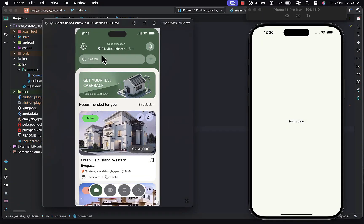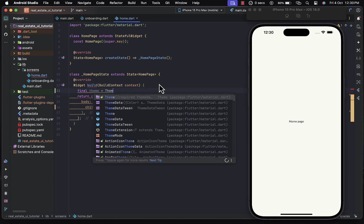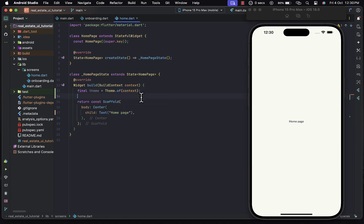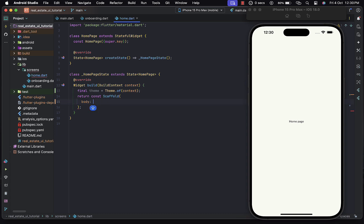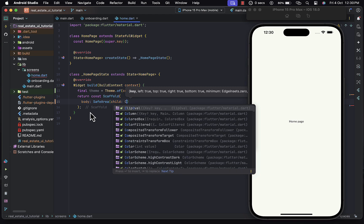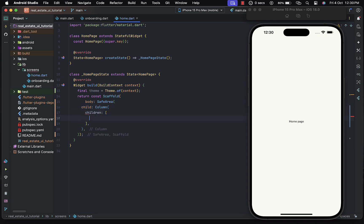This is the design of the home page. We start building from the top — the app bar section and also the search bar, then we proceed from there. I'll start by extracting the theme from the context, creating a variable called theme and assigning it a value of Theme.of(context). I'll get rid of the center widget and return a SafeArea, which prevents contents from appearing behind the notch area. The child of the SafeArea is going to be a Column.